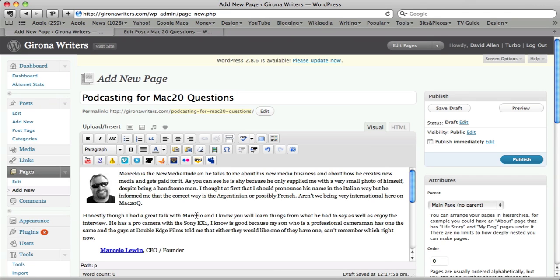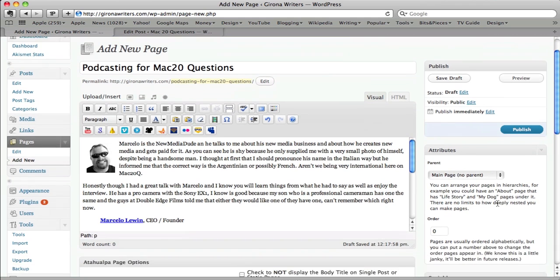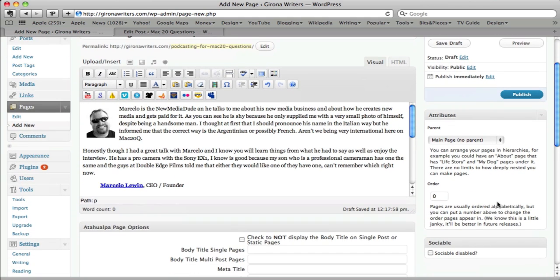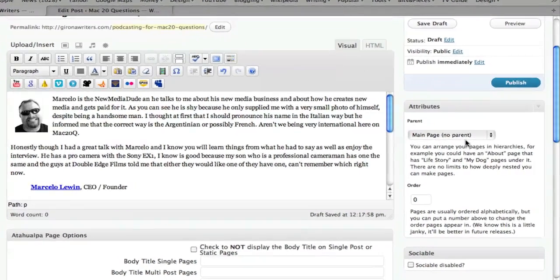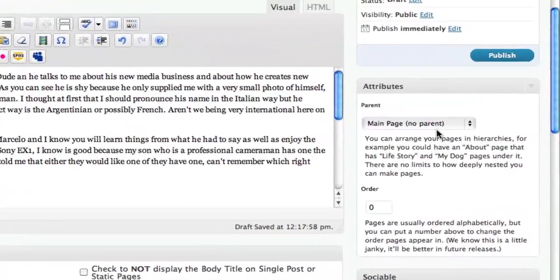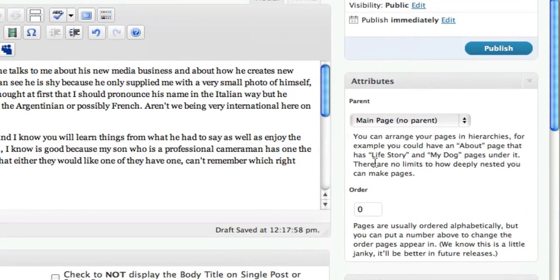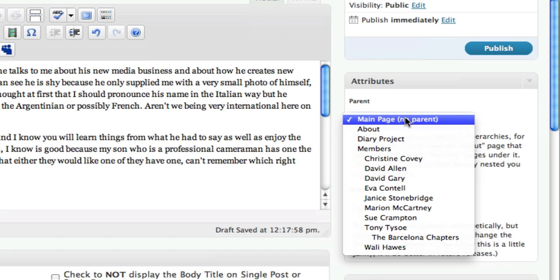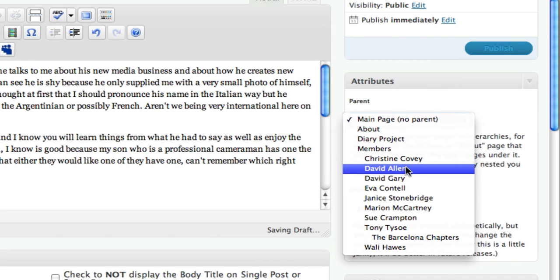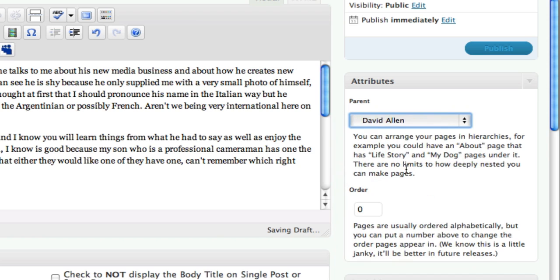This is a new page I'm going to add. And if I add this page straight away without doing some little things to it, this attributes section over here, it's going to be a main page. We don't want it to be a main page. We want it to have a parent page. The parent page is the page that we have already set up. So I'm going to go down here and the parent page is going to be David Allen.